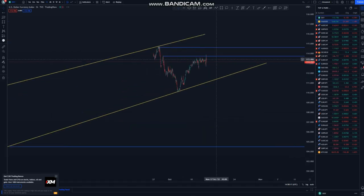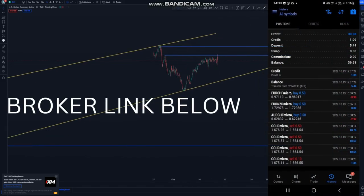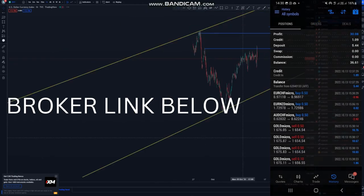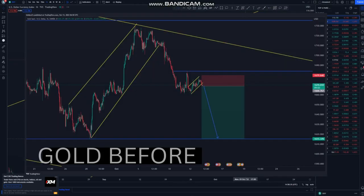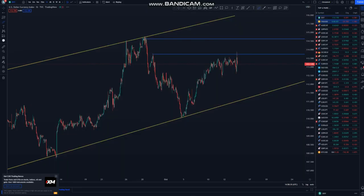Today I was trading a $5 account and I took it to $35 — only trading gold. I'll show you everything on that analysis and how I go about my analysis.